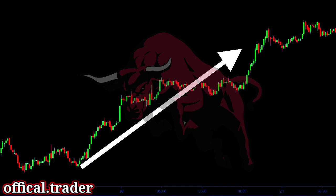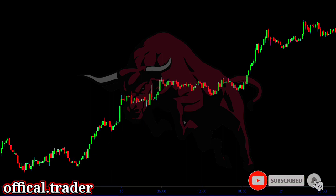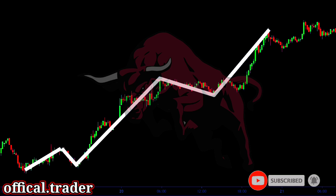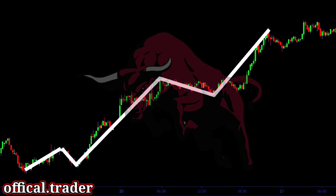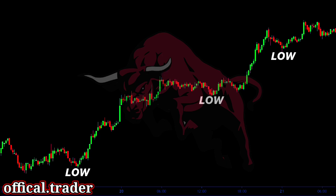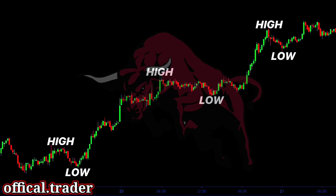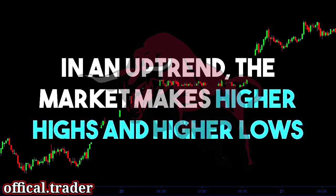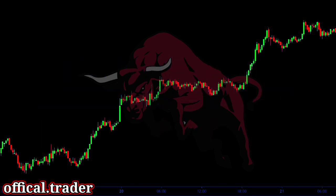The market does not move in a straight line. Instead, it moves in a zigzag pattern with long impulsive moves that are followed by short pullbacks. The peaks here can be called as highs, and the valleys here are called as lows. In an uptrend, we can clearly see that each newly created high is higher than the previous high. Similarly, newly created lows are higher than the previous ones. Hence, in an uptrend, the market makes higher highs and higher lows.